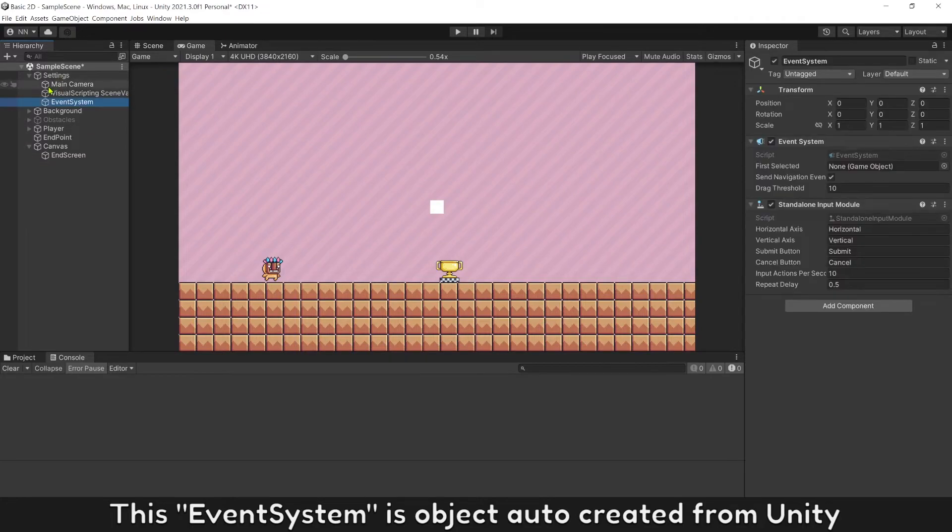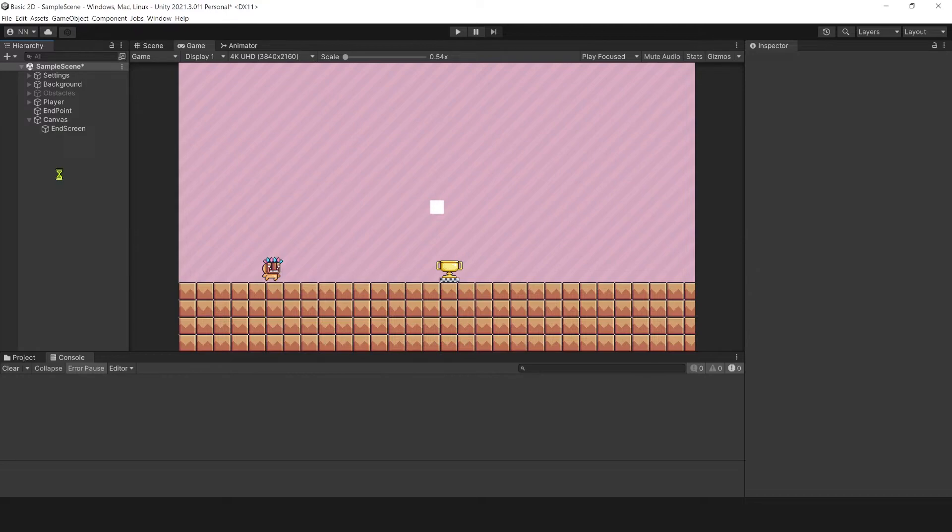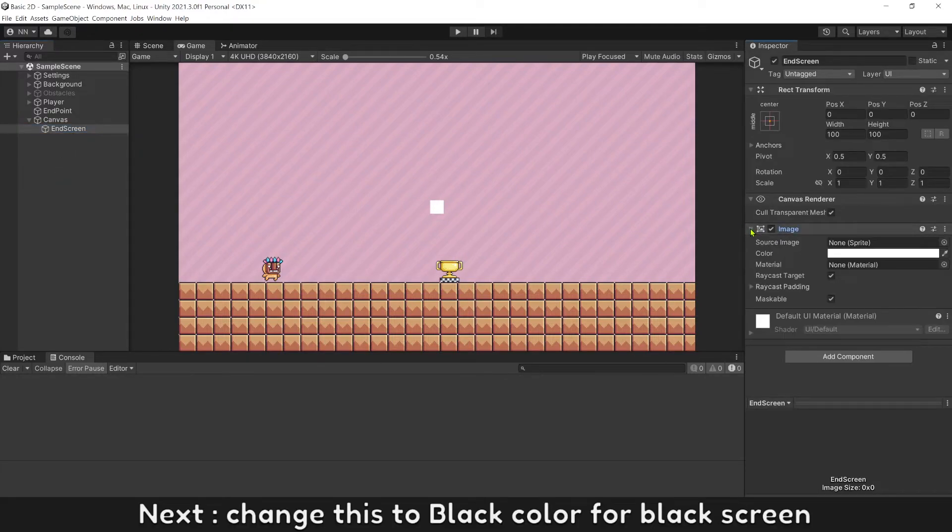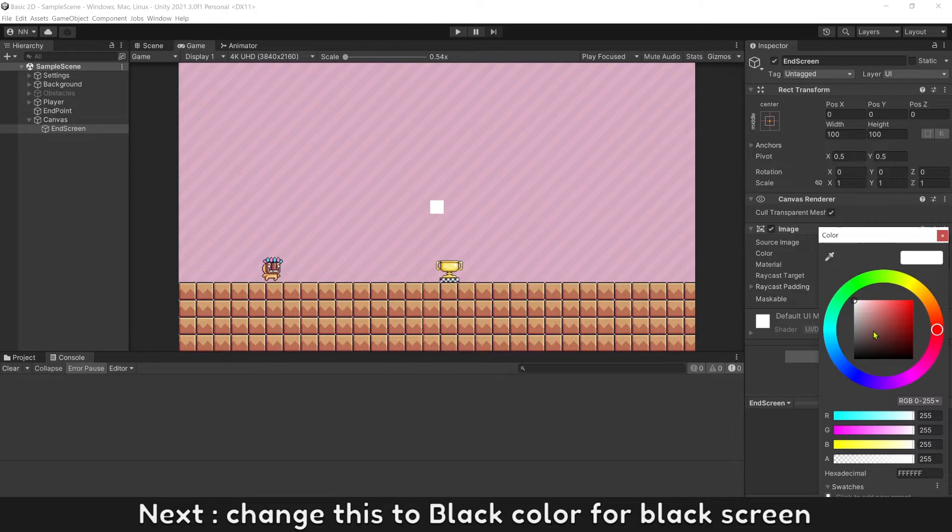This event system is an object auto-created from Unity. Next, change this to black color for black screen.